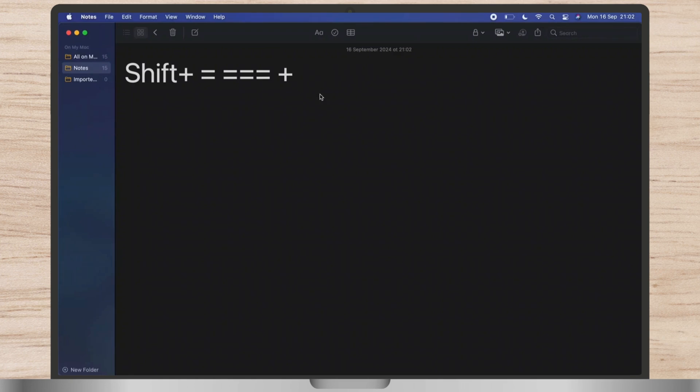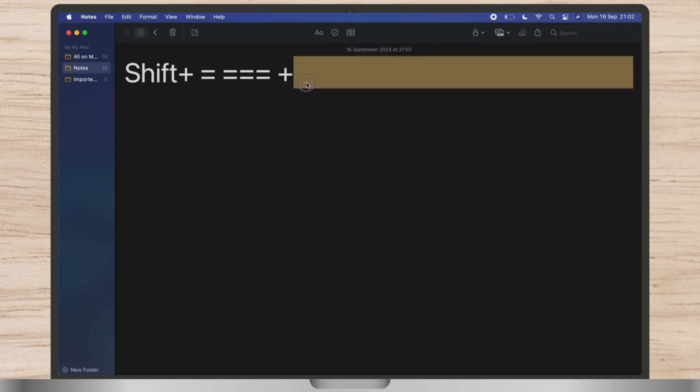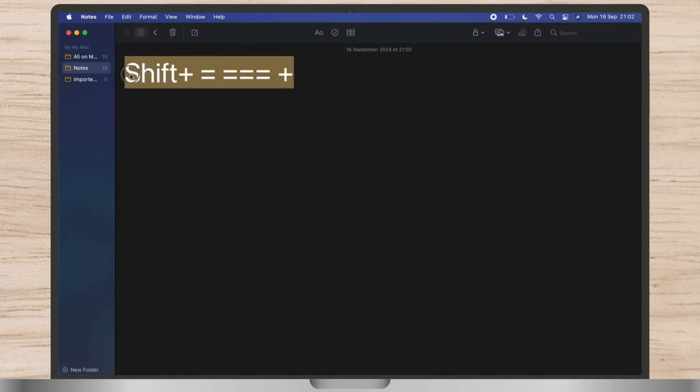In this very easy step, you can easily type or write plus symbol on laptop.